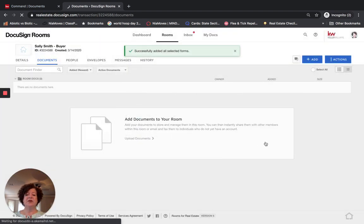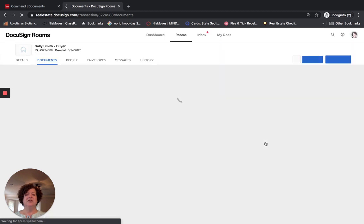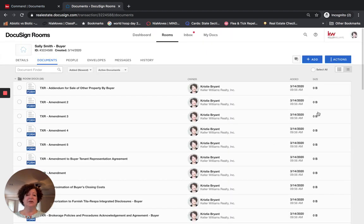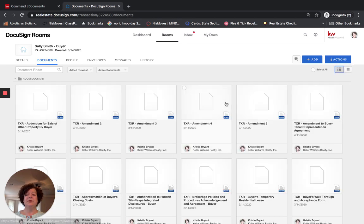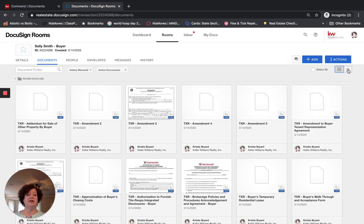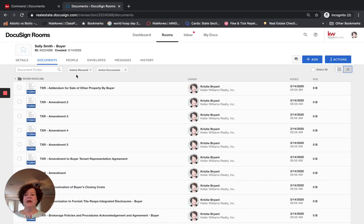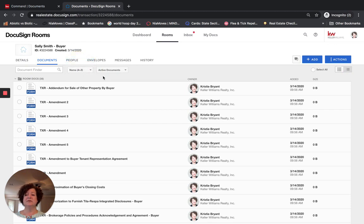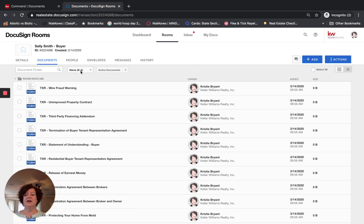Once the documents are pulled in, you have an option of how you want to see them. This is on List View — I like to look at the list, but some people want Grid View; you choose for yourself. I can change that in the top right. Here I can also change how documents are sorted: Newest at the top, or alphabetical A to Z or Z to A. I'm going to go back to Added Newest.